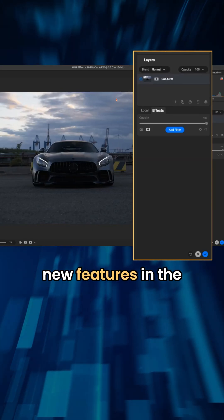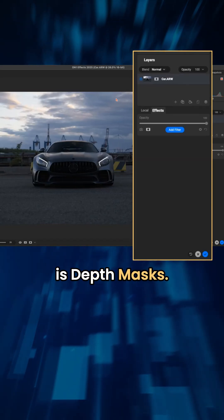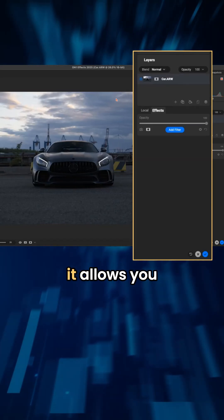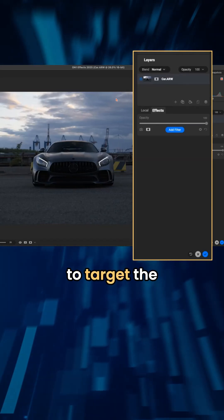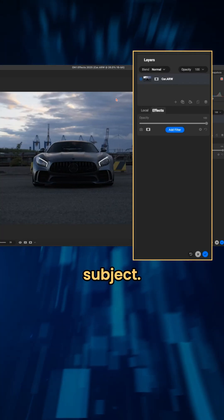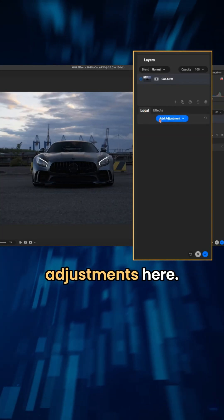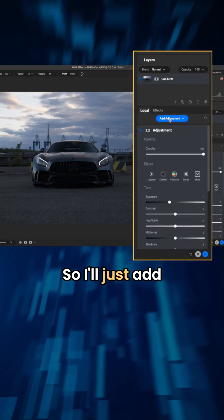One of my favorite new features in the new On1 Effects is depth masks. Essentially, it allows you to target the foreground and background subjects. I really like to use these local adjustments here, so I'll just add an adjustment.